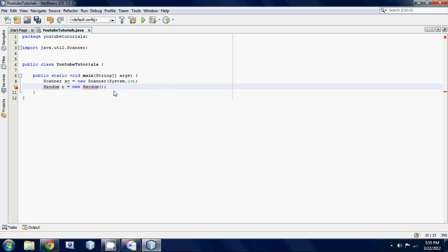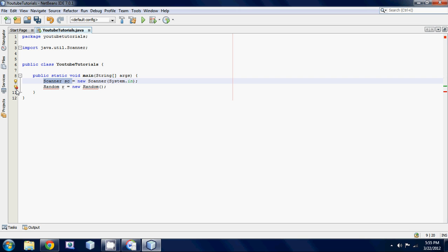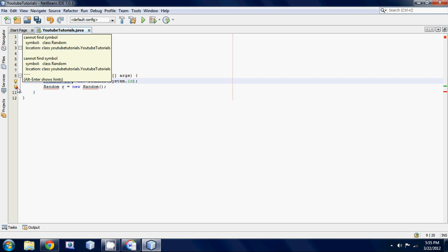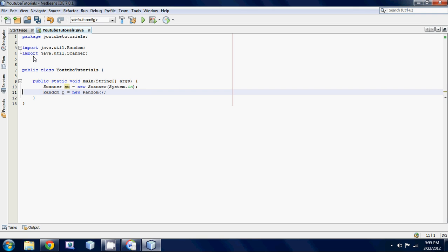So as you can see, it's a lot similar syntax to scanner sc is equal to new scanner. It's just we got random R is equal to new random. And you've got to add this import. So click over here and add the import for java.util.random.